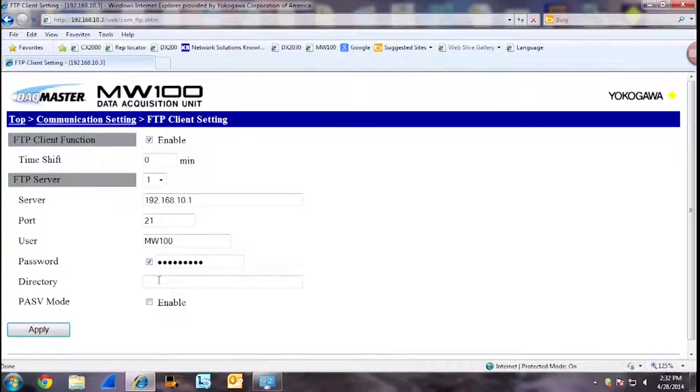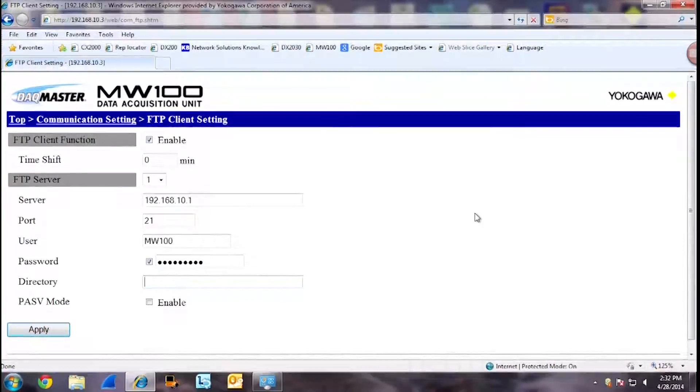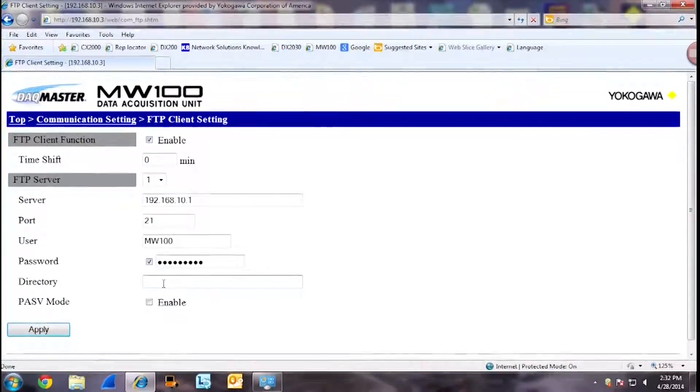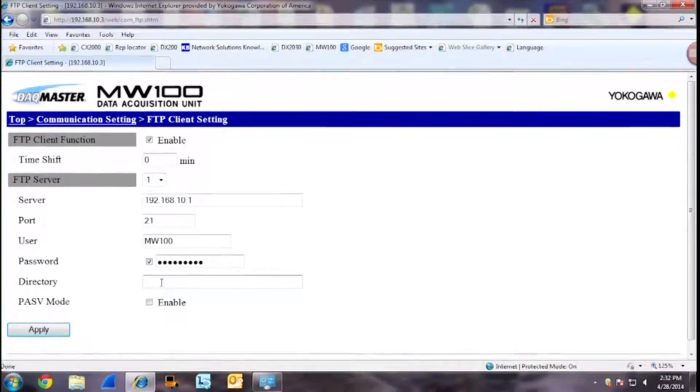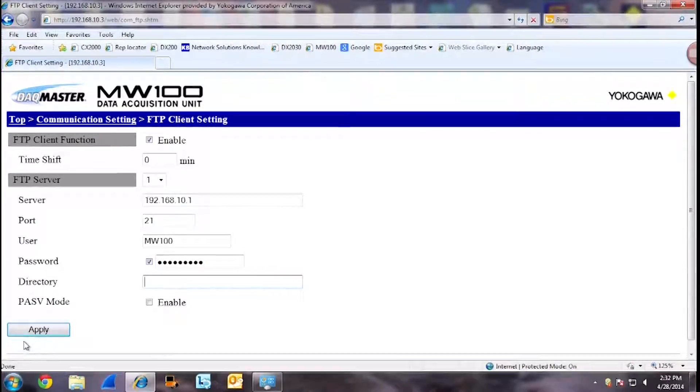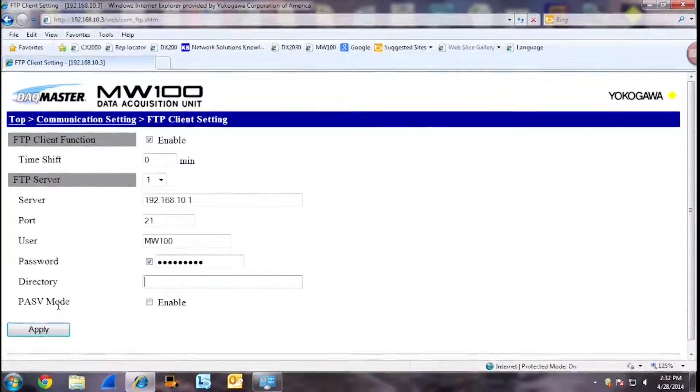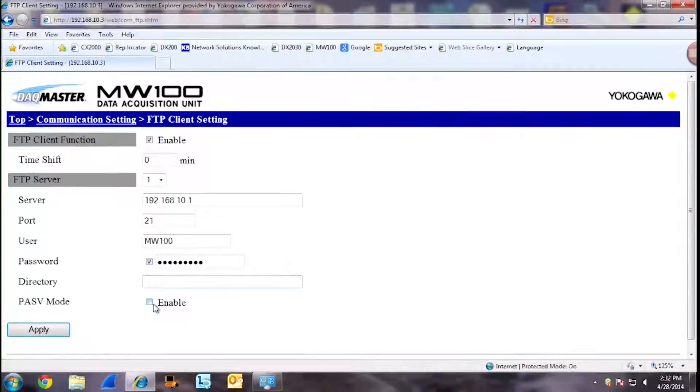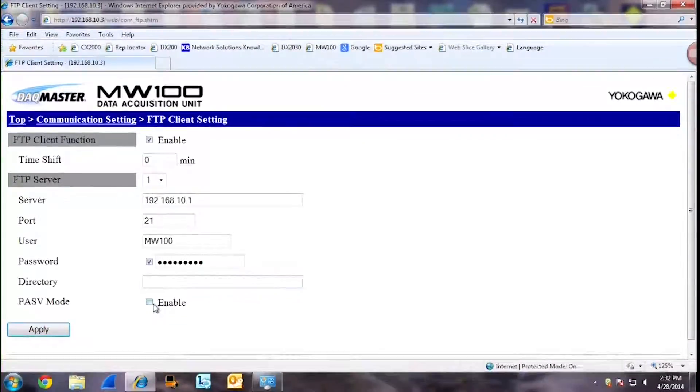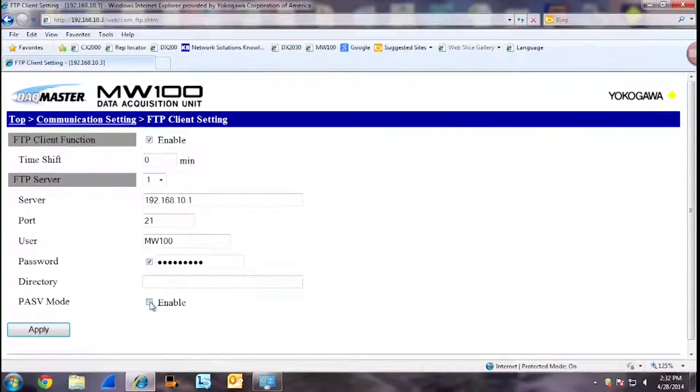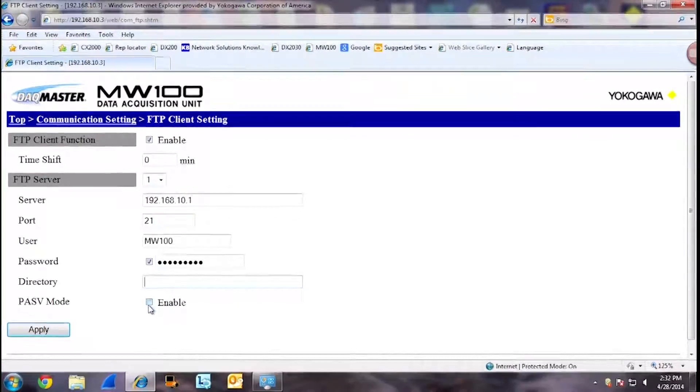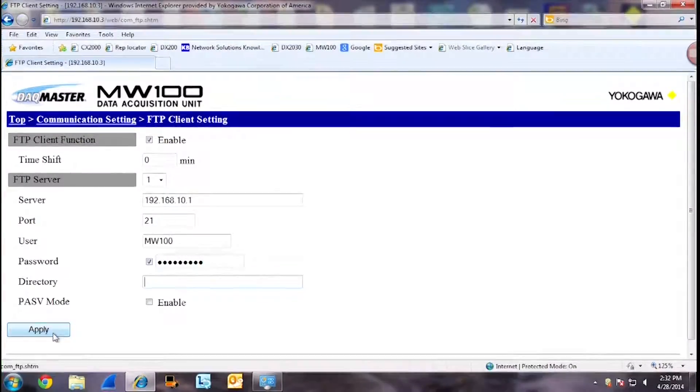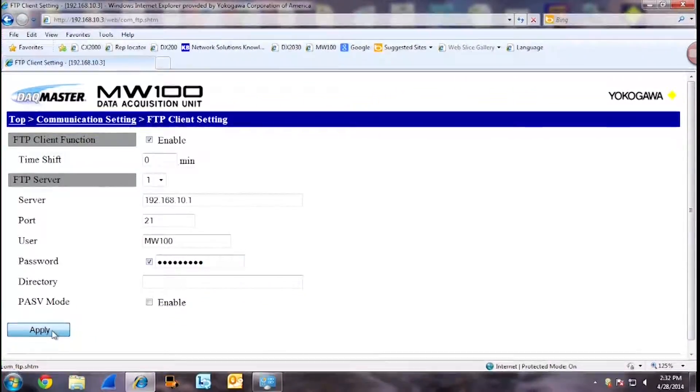The directory is the path that the data file takes to make it to the PC. If you only have one directory set up, then you can leave this blank because the FTP client will take the only path it can. PASV mode is if you are trying to transfer the data file across FTP behind a firewall. You can choose whether to enable or disable this setting. We have no firewalls running on our PC currently, so we will leave this disabled. When finished, click apply.